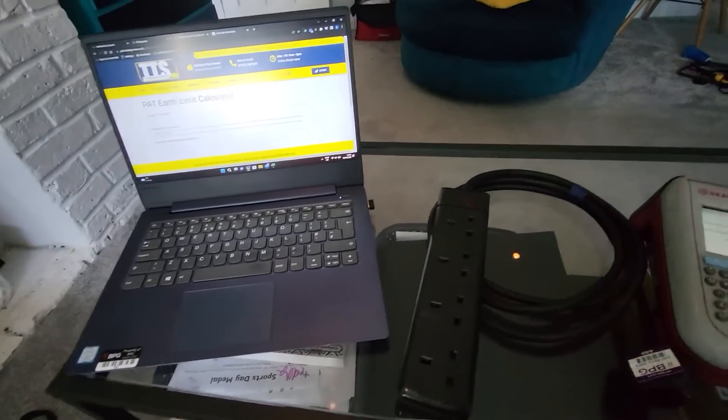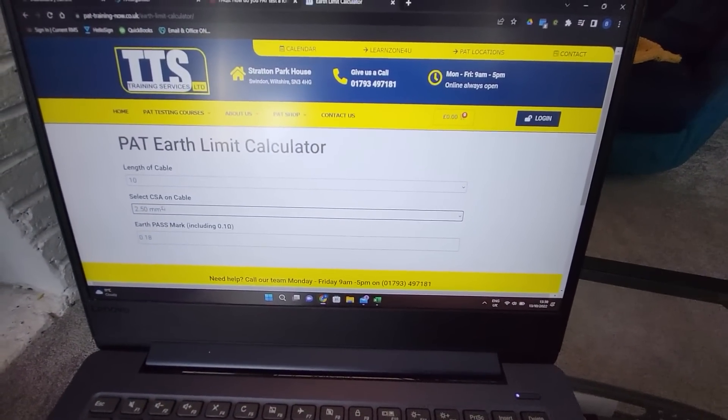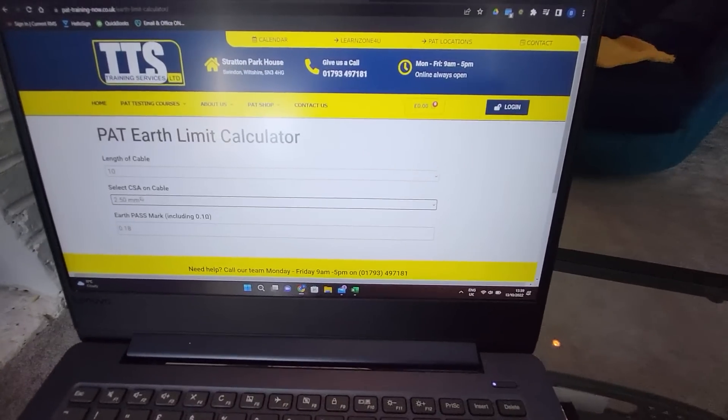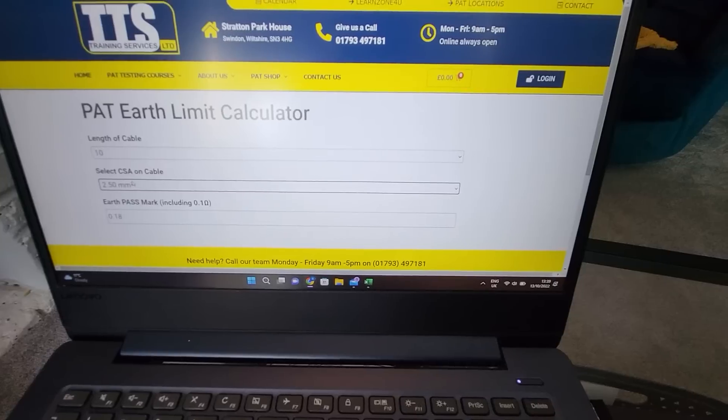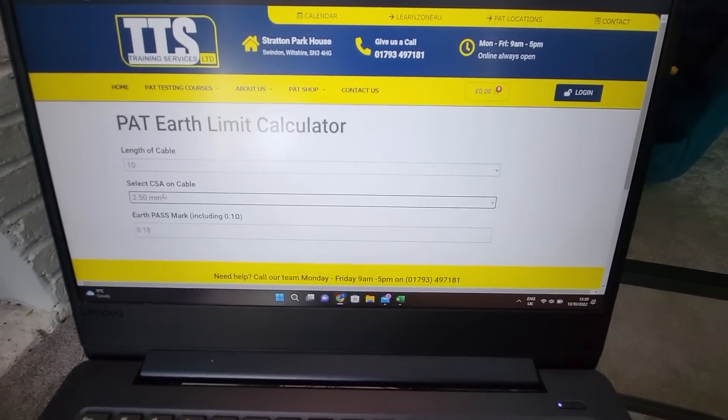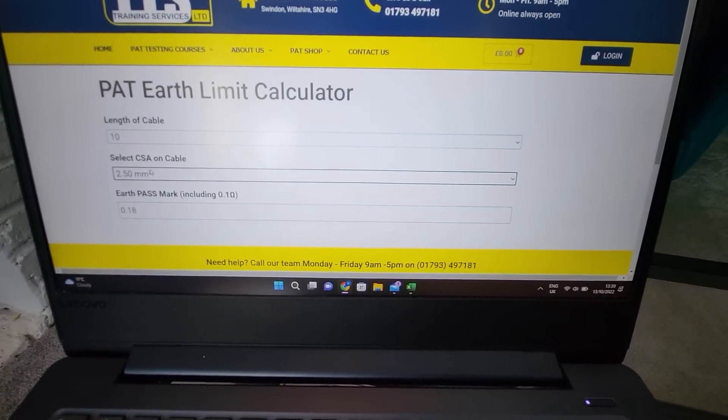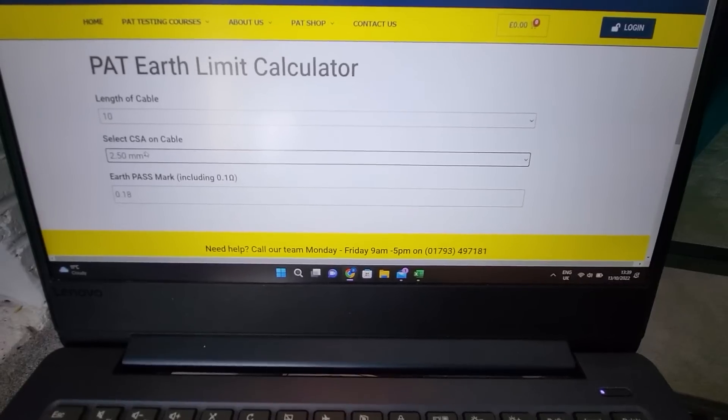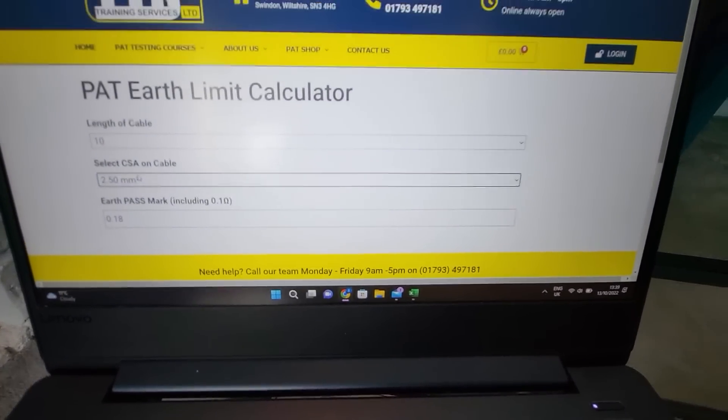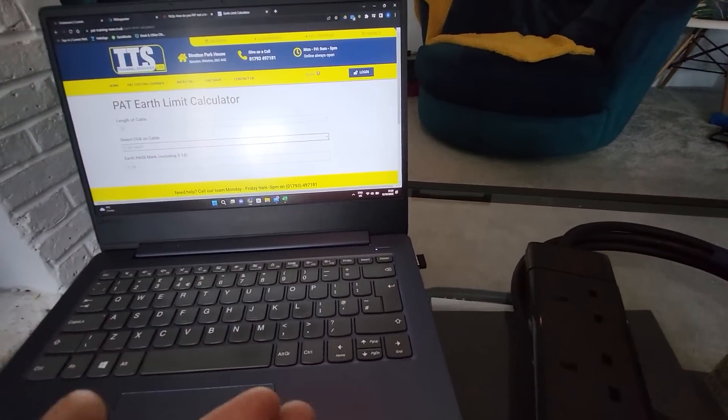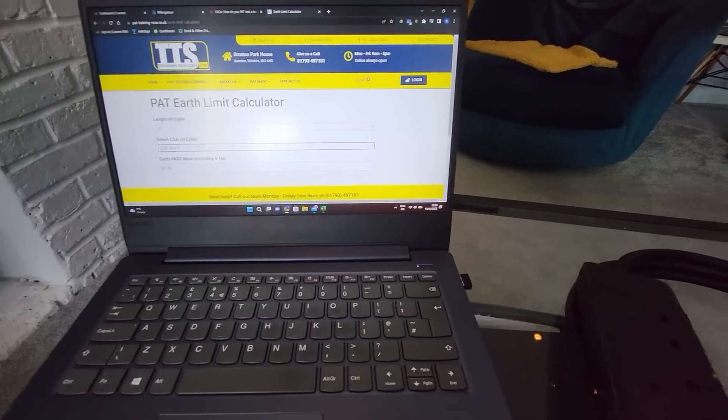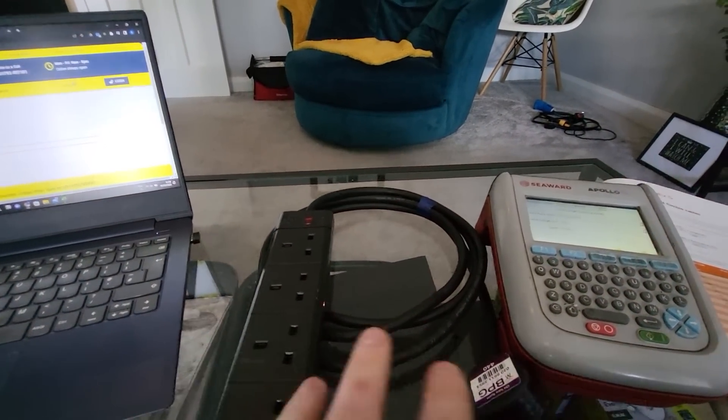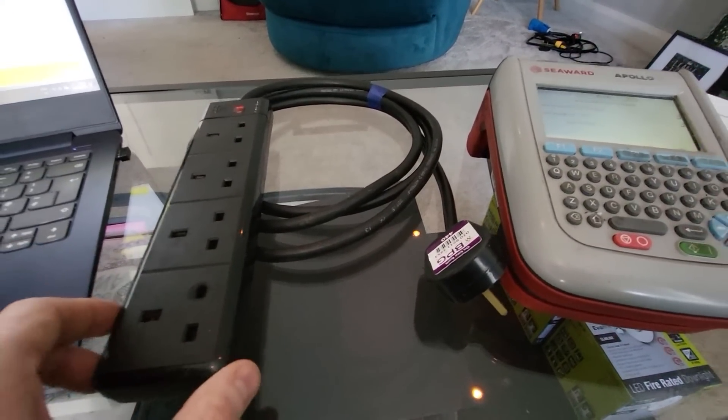Alternatively, there is another website I've come across here, which is I think ITS. I don't know who they are, but I've just come across this on Google. You've got a PAT earth limit calculator there, so you can literally just type in as I've done there: 10 metre length of cable, 2.5 millimetre cross-section, gives you an earth pass reading of 0.18 ohms. So if your basic machine is giving you a reading of 0.15, then you know that that cable that you're testing is OK, even though your machine is saying to you that it's a failure.